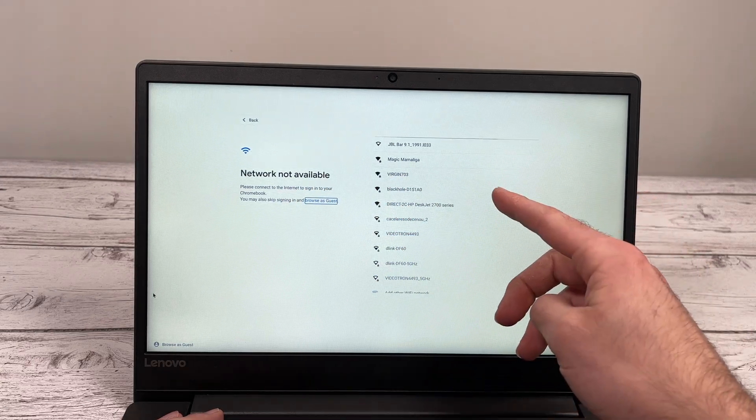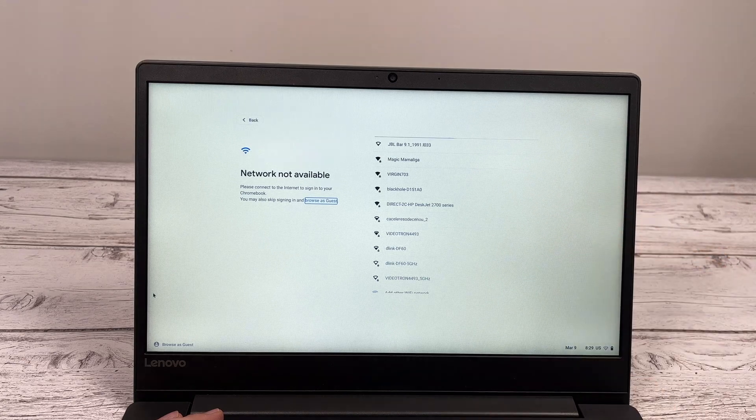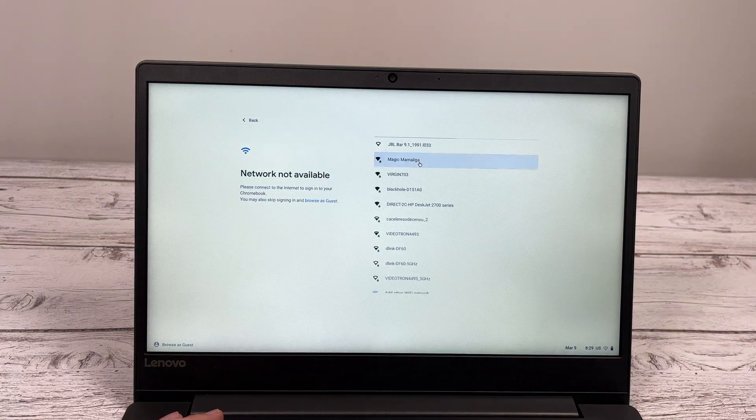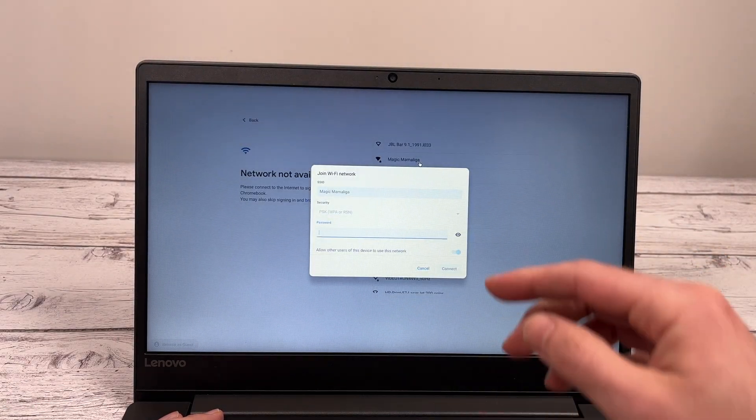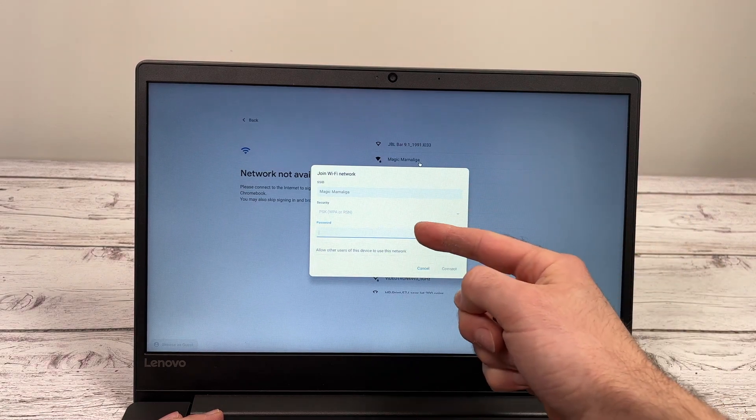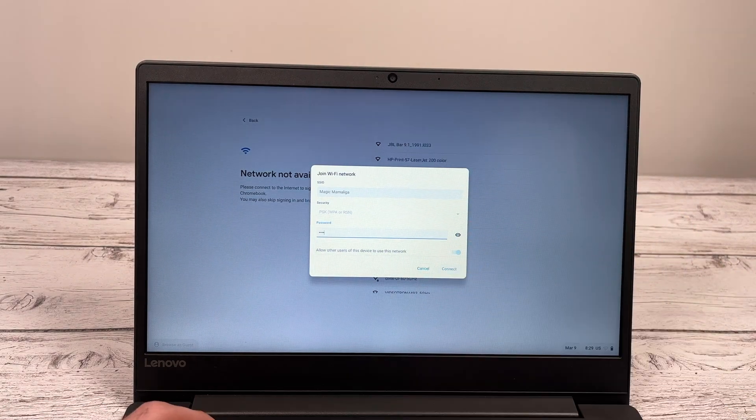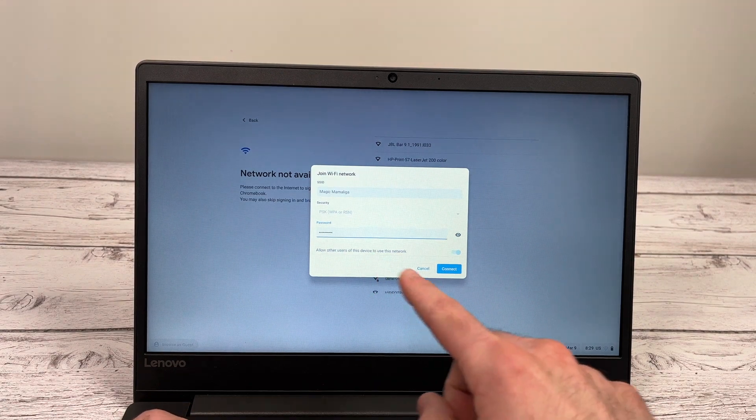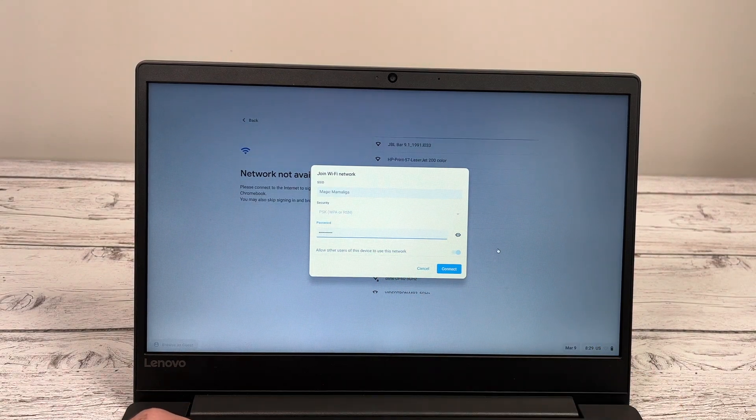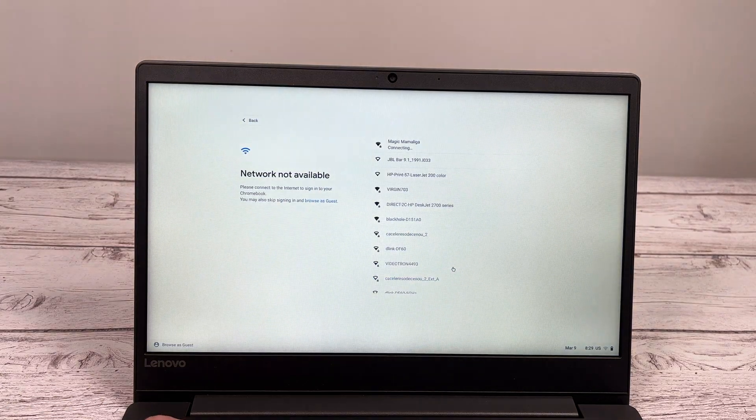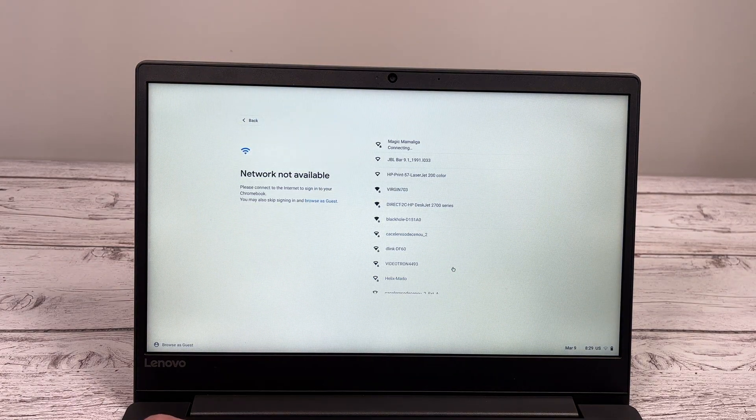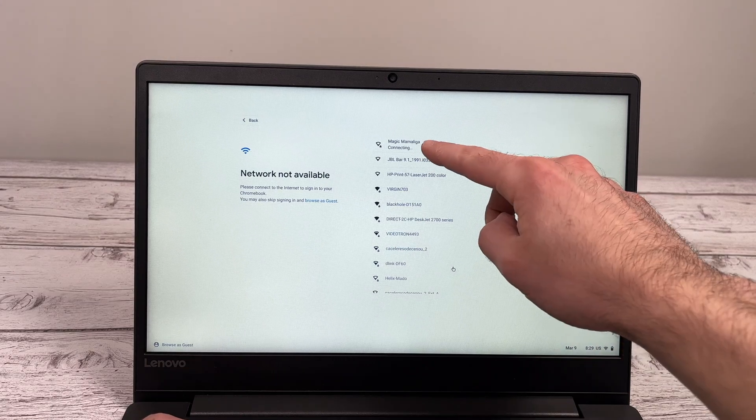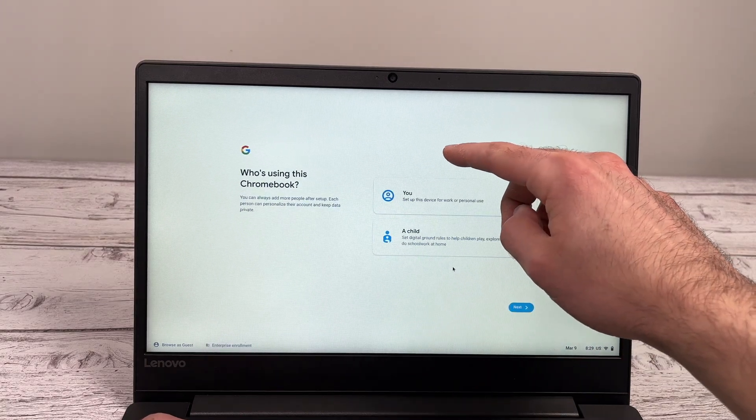So you'll have a list of all the networks available around you. And all you have to do is select your home network or your office network and then type the password. Once you're done typing the password, you're going to click on connect. It may take a few seconds, sometimes 30, sometimes 40 seconds to establish this initial connection with your Internet network.